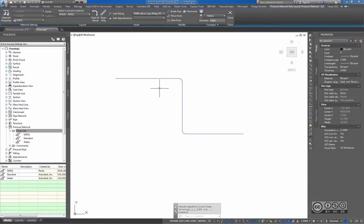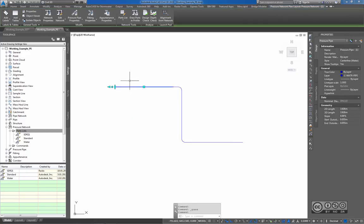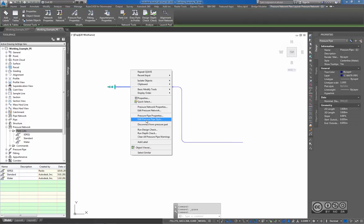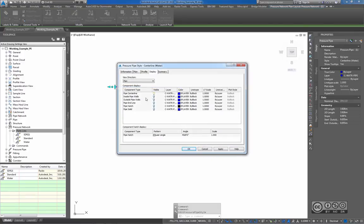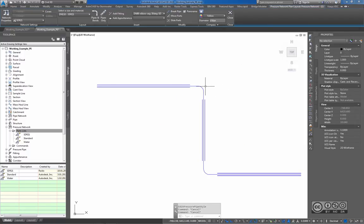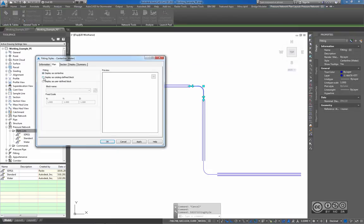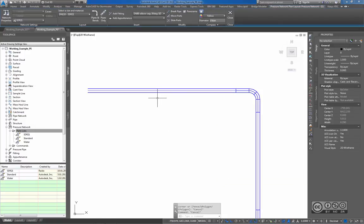The current pipe styling uses the centerline option, so no pipe outside or inside lines are visible. I pick a pipe and right-click to Edit Pressure Pipe Style, opening up inside pipe walls and outside pipe walls components, then Apply and OK. I also pick a fitting, right-click and Edit Fitting Style, and at the plan section I select display as catalog defined block, then Apply and OK.